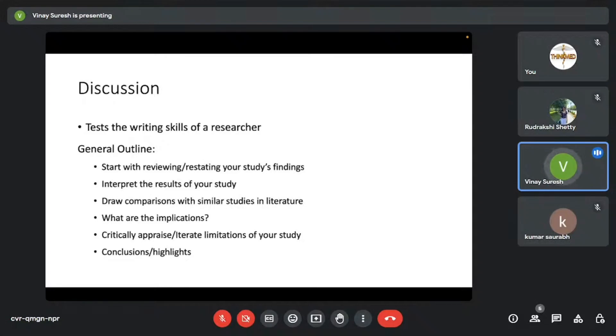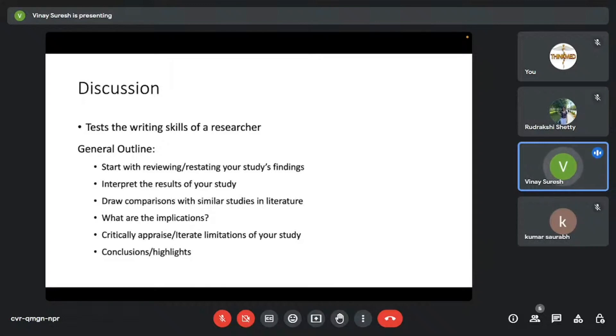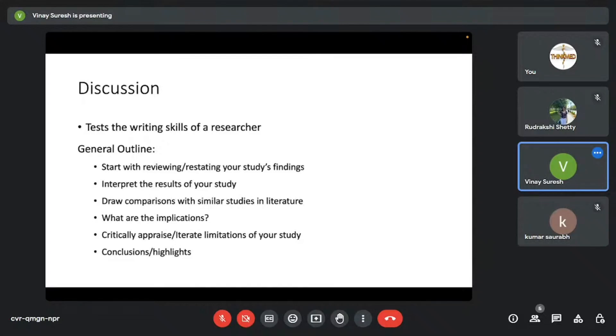And then after that, you try to draw comparisons with similar studies and literature. And of course, whatever you conclude from the findings of your paper, they have clinical implications. So you need to mention what implications they have. And do not forget to critically appraise and iterate the limitations of your study. Every study has limitations. No study is perfect. And the more clearly you describe them, it looks good. It reflects good on the authors, actually, because that reflects the originality of your paper and also how much you understand research.